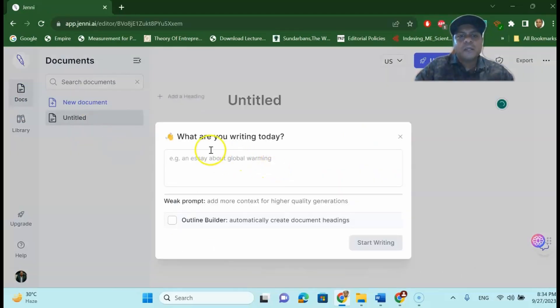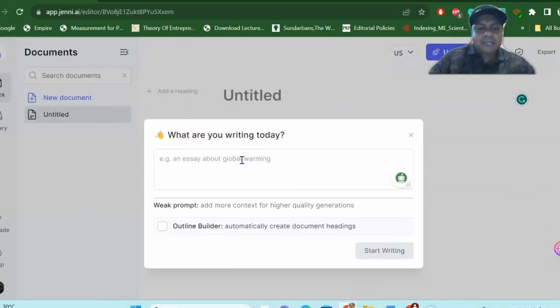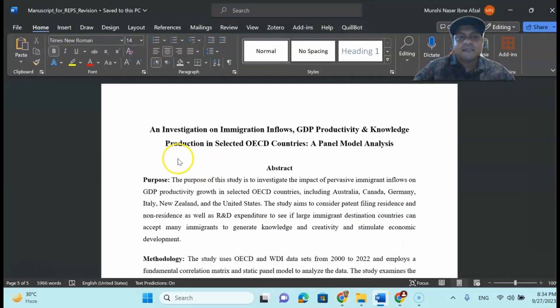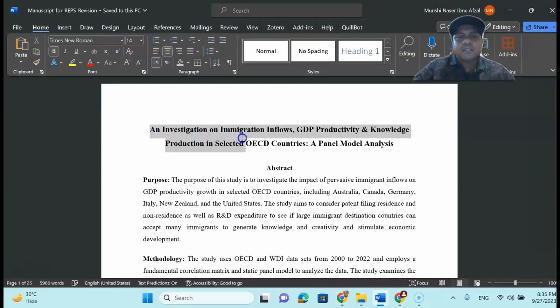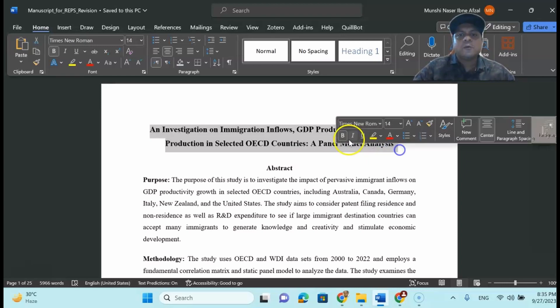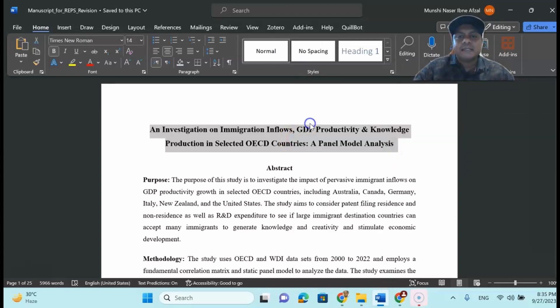So the box will appear. What are you writing today? So let's say the title of my research is an investigation on immigration inflows, GDP productivity and knowledge production in selected OECD countries, a panel model analysis. Let's assume that this is my research title.